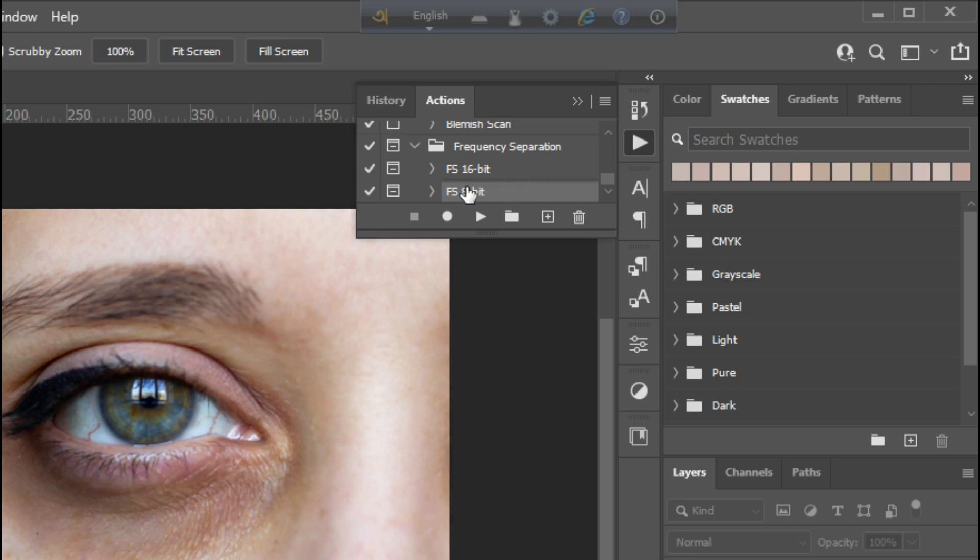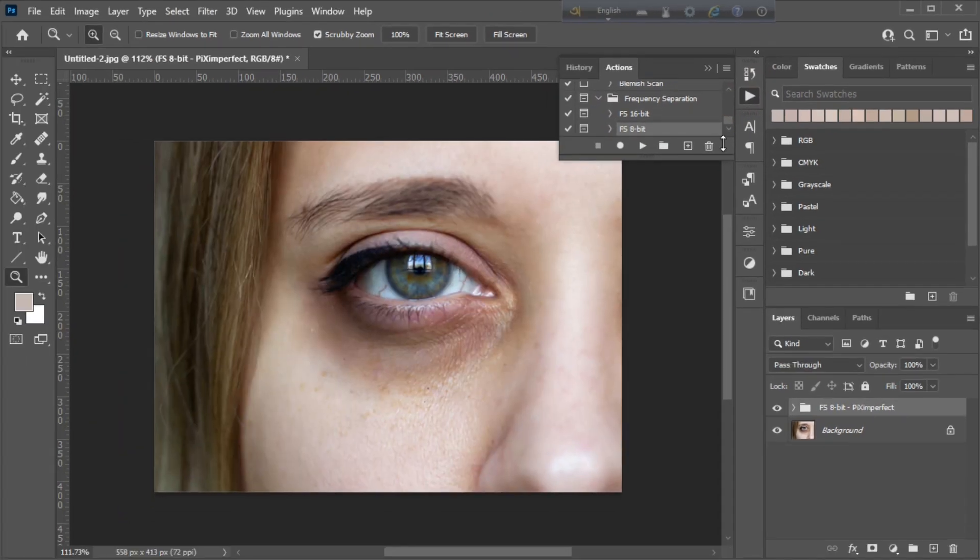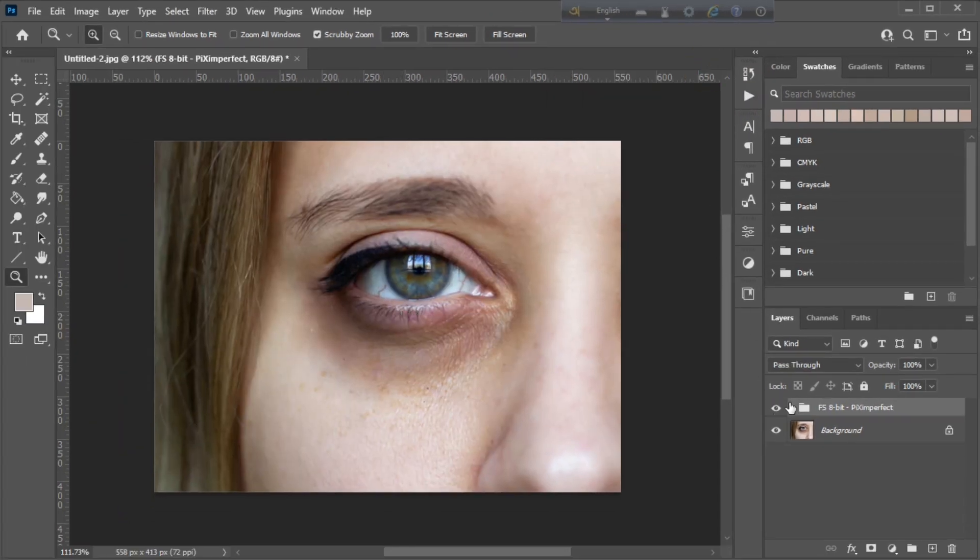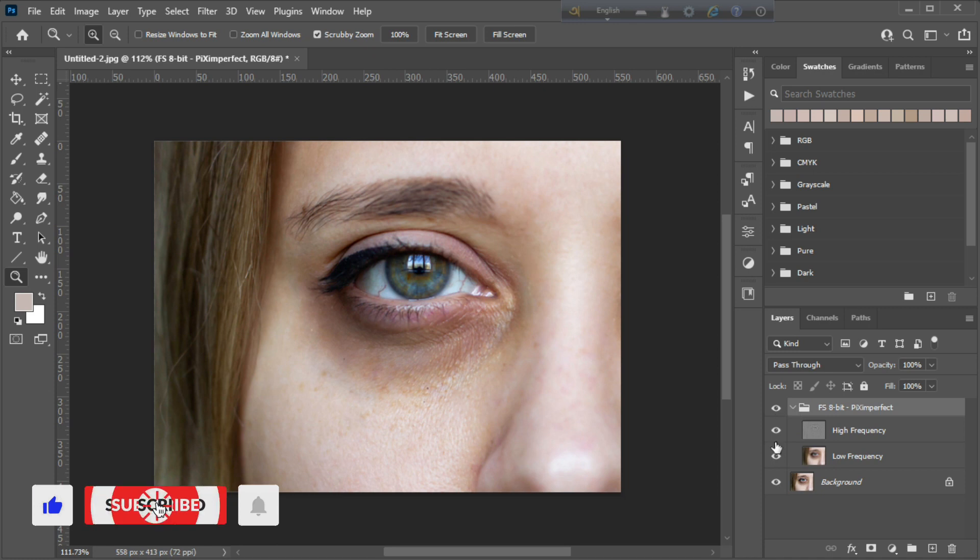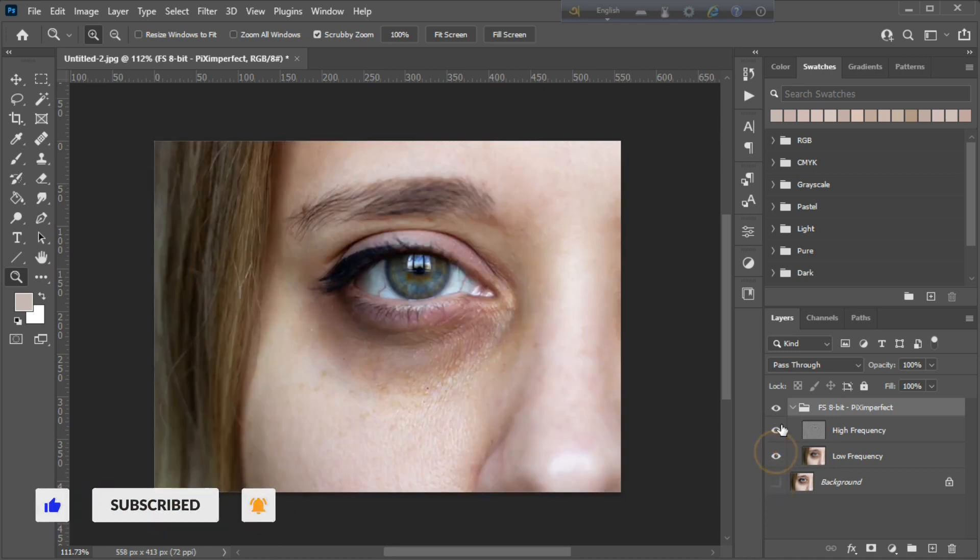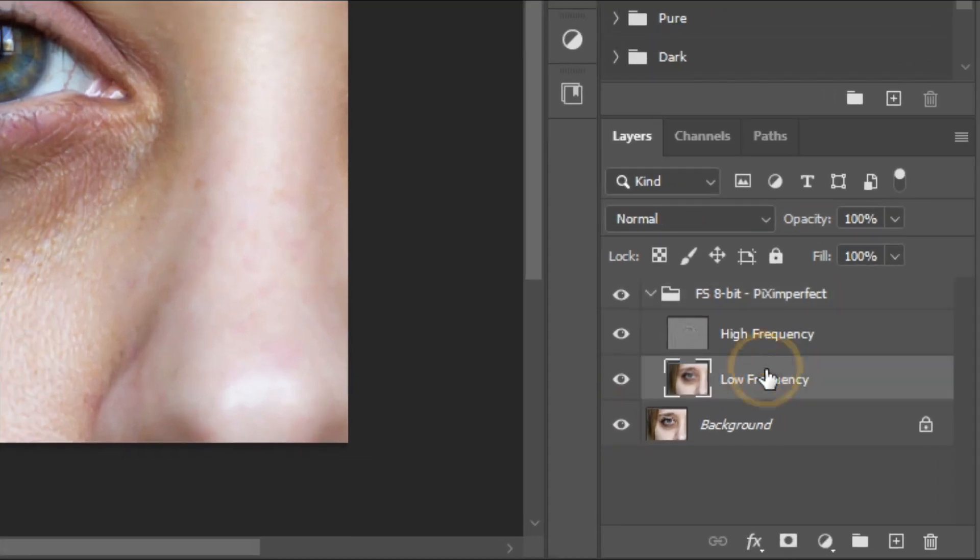Then just click on the play button. Now open this group and create a new layer in the middle of the high and low frequency layer.